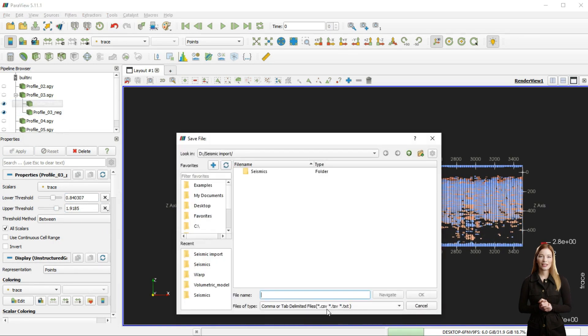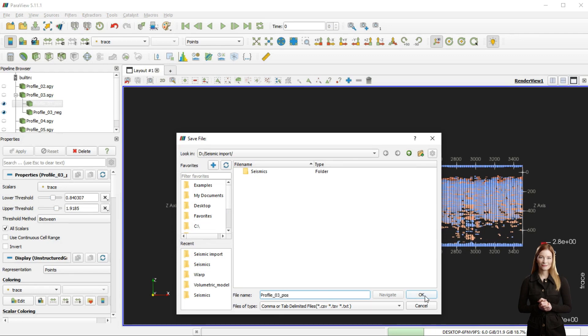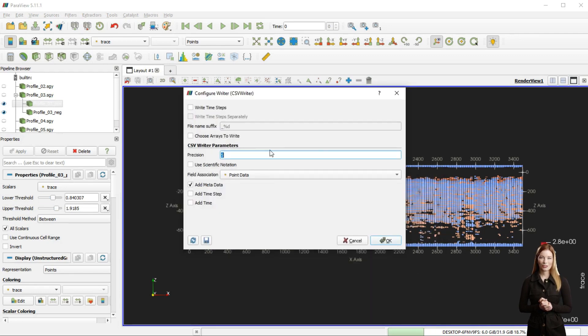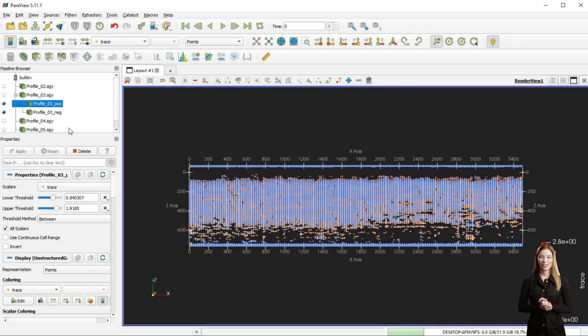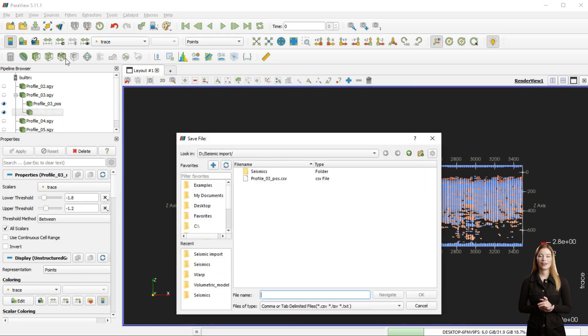I can save both subsets as CSV files. ParaView is a general 3D display software, so later I will need to adjust the attribute fields.